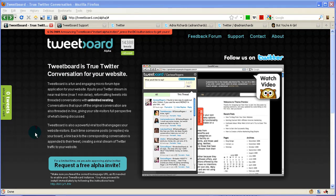Hey folks, this is Adria and I'm going to show you today how to get TweetBoard set up on your blog. A couple of folks came back from the 140 conference talking about TweetBoard and they were like, what is this? How do I get it set up? And I said, no worries, I'll show you.